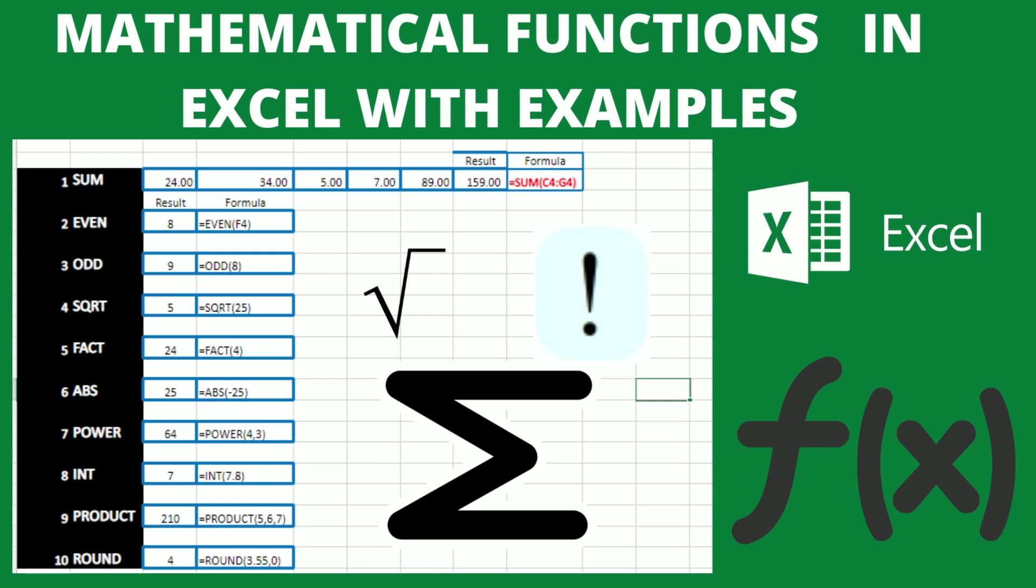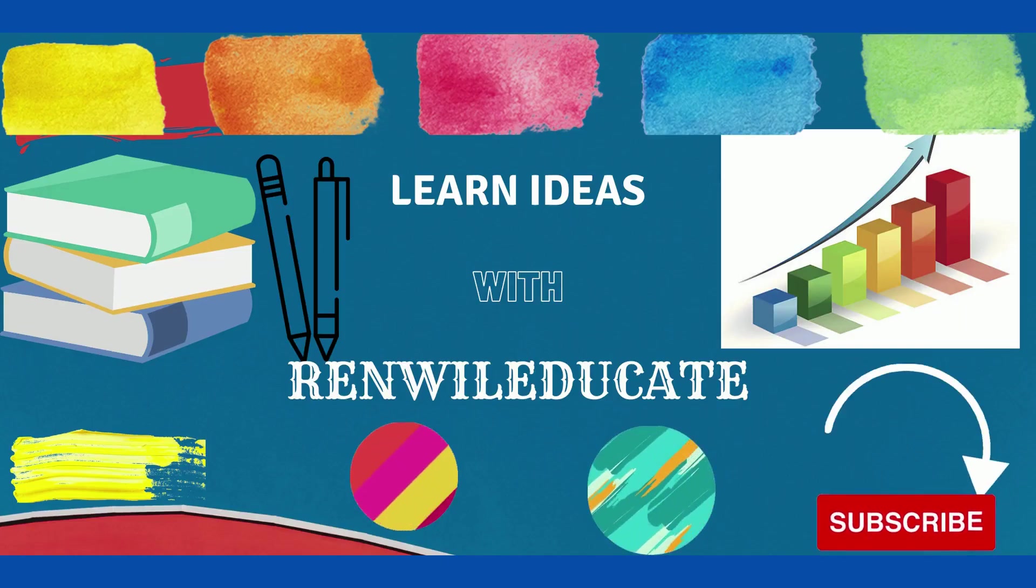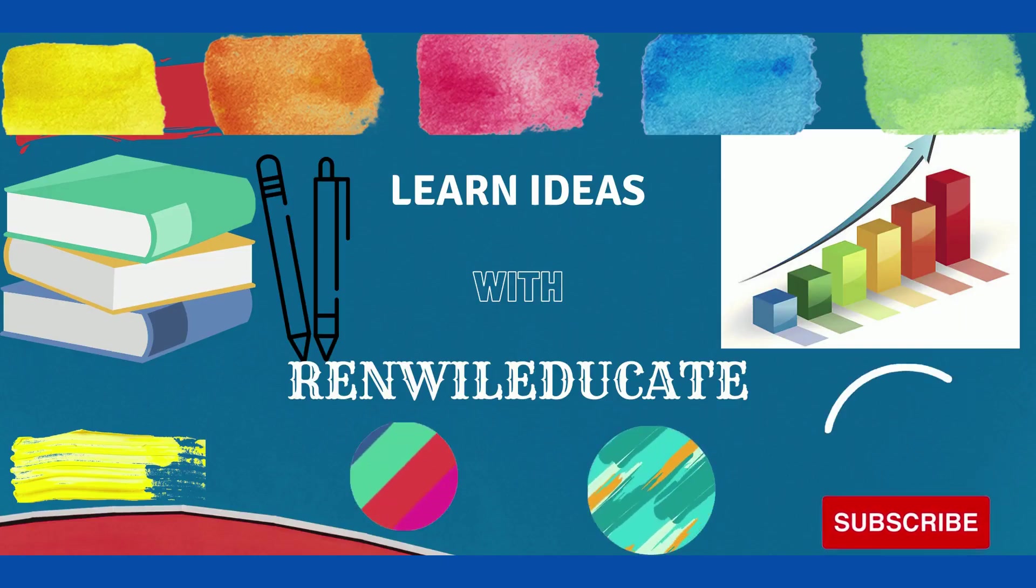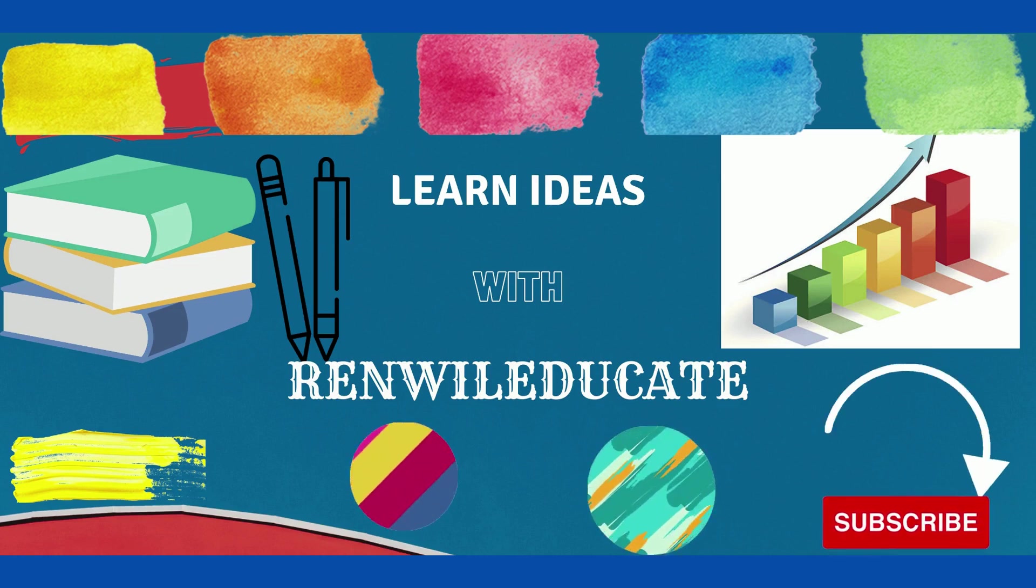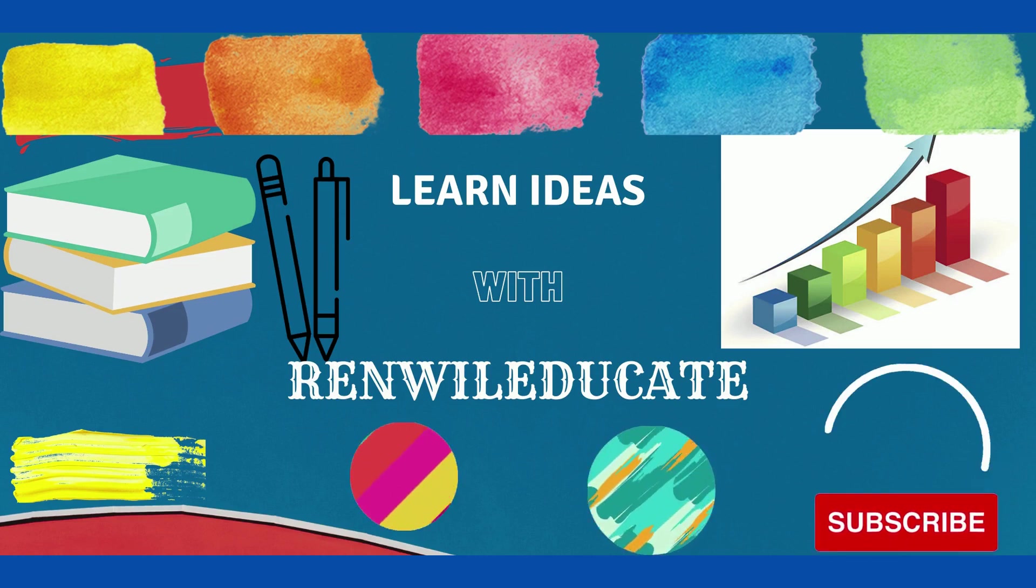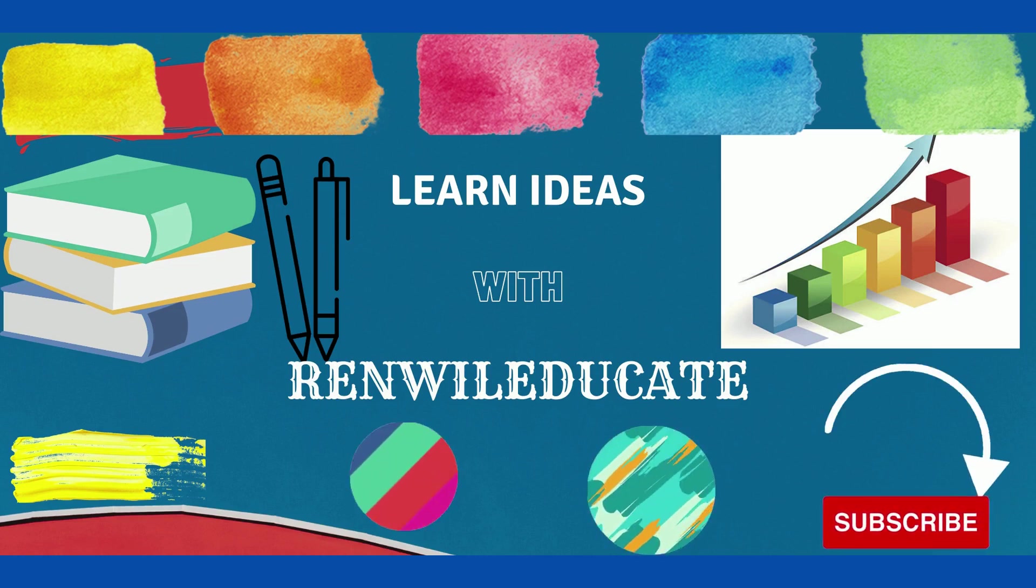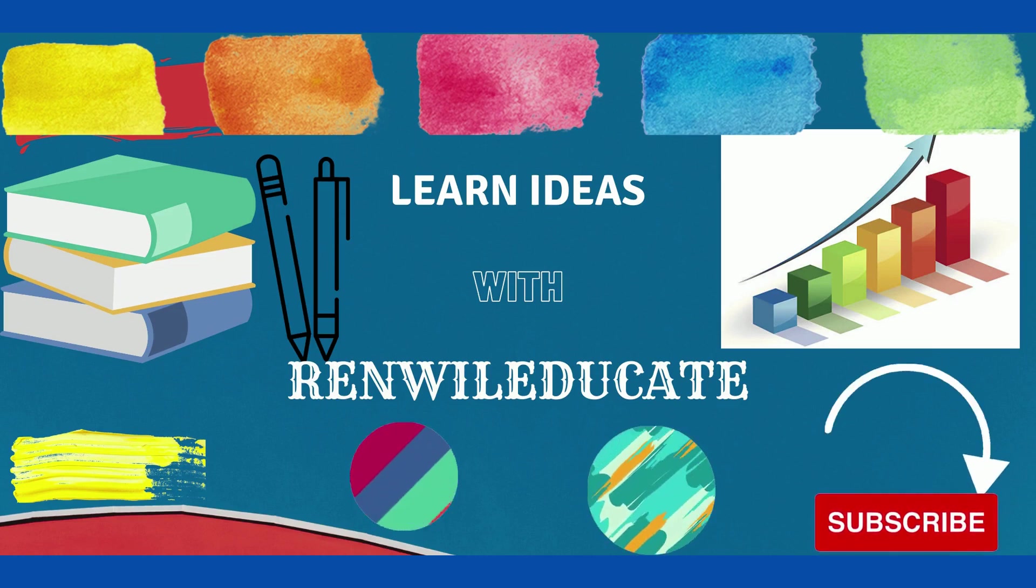Hello friends, welcome to Renville Educate channel. In this video, we are going to learn some of the important mathematical functions in Excel. Before moving to this video, I request you to subscribe to my YouTube channel Renville Educate, like my videos, and share my videos with your friends.